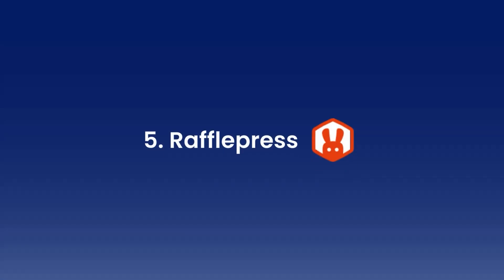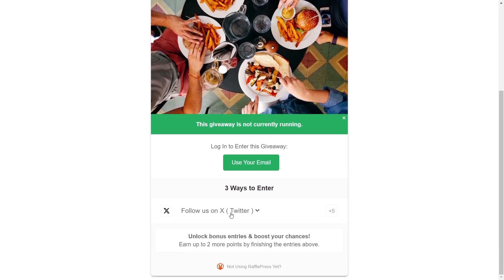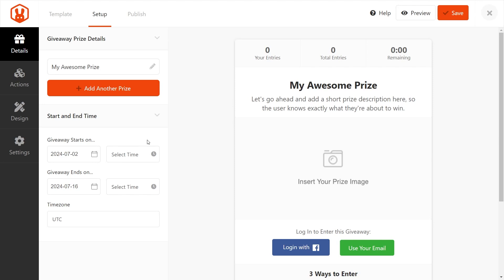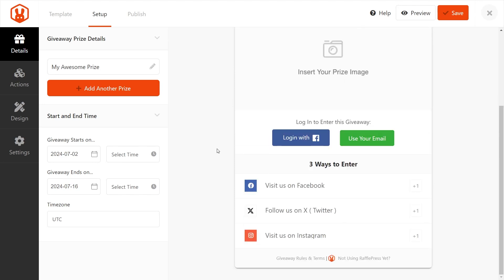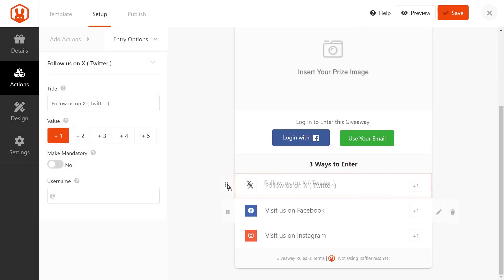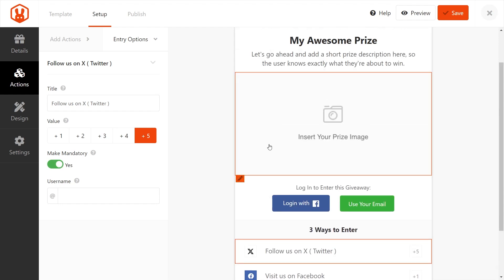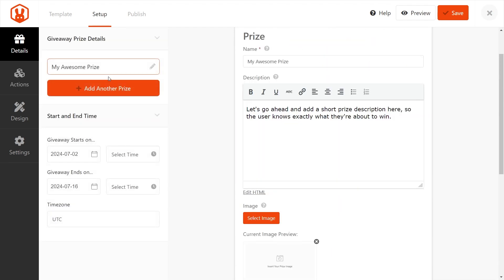And last but not least, RafflePress. This plugin enables you to create compelling, viral campaigns that incentivize users to follow your Twitter account and engage with your brand. With its intuitive drag-and-drop builder, RafflePress allows you to design captivating giveaways in minutes without the need for a developer. You can easily customize entry methods, ensuring that following your Twitter profile is a key step for participation. The plugin's real-time preview feature lets you see exactly how your giveaway will look to your audience, enabling on-the-fly adjustments for maximum impact.